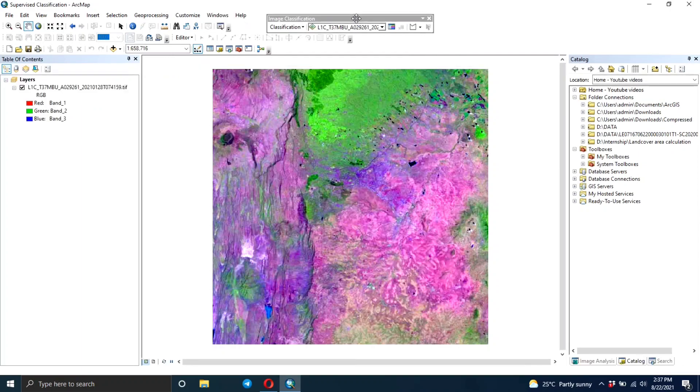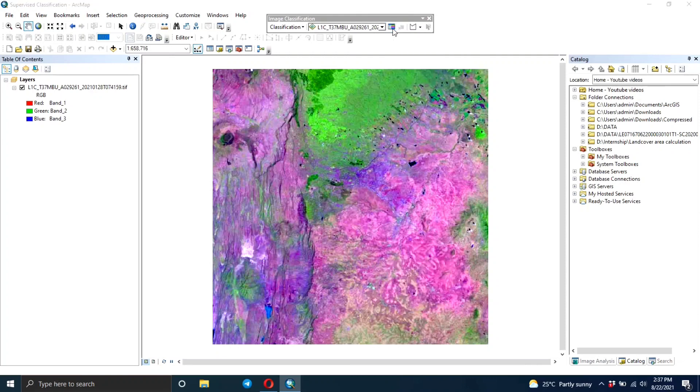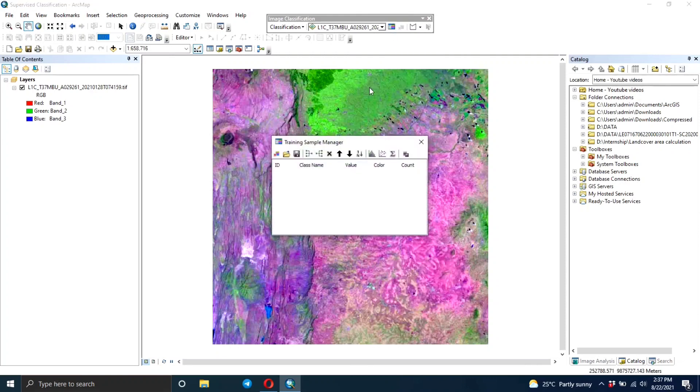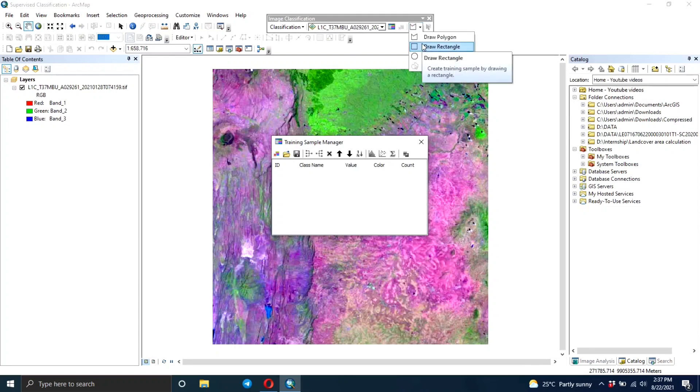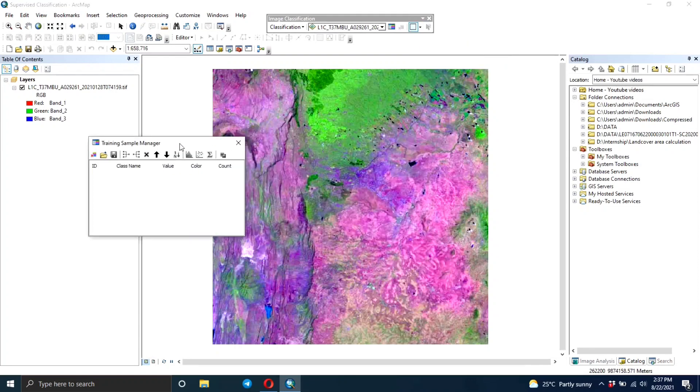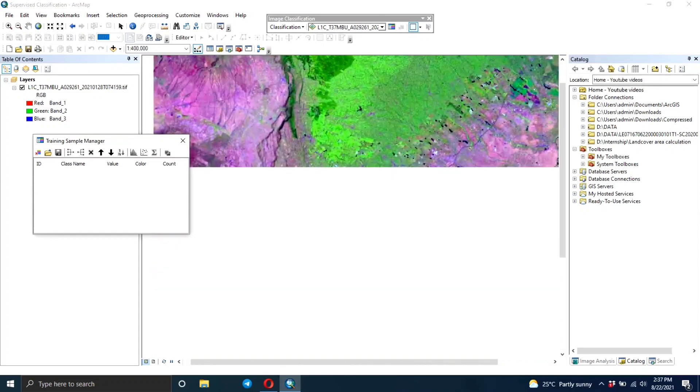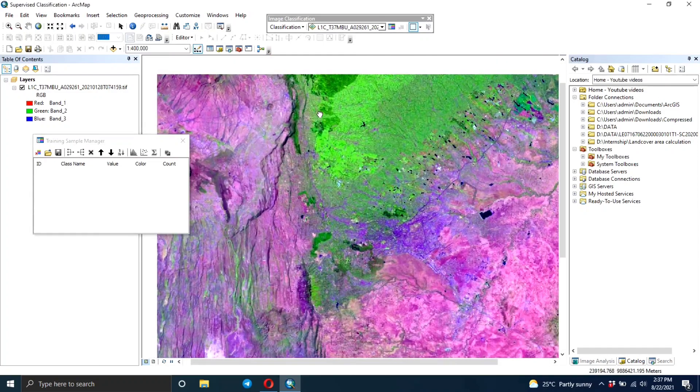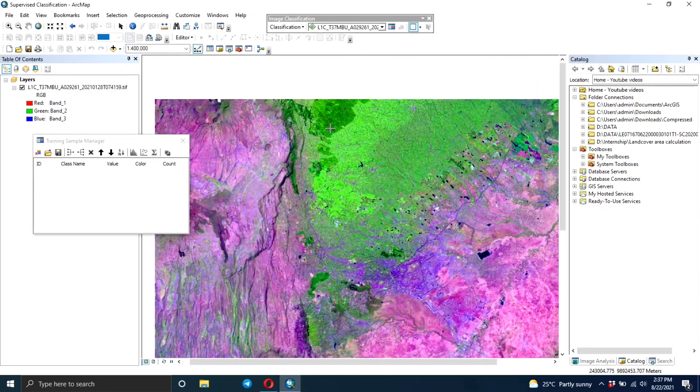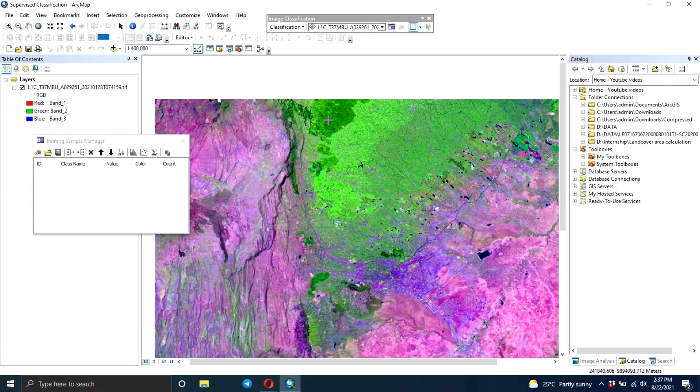Click on the Training Sample Manager. It's going to help you in drawing the training areas. You can use polygons, rectangles, or circles - this depends on what you prefer. For me, I prefer the rectangles.